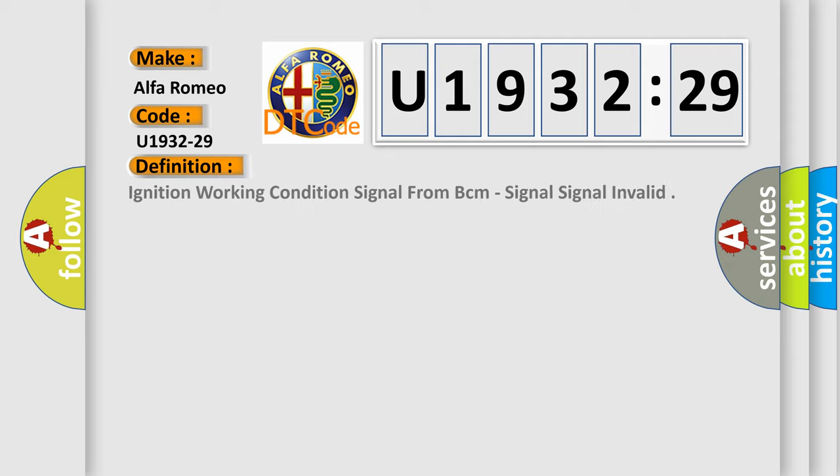Car manufacturer. The basic definition is ignition working condition signal from BCM, signal invalid.